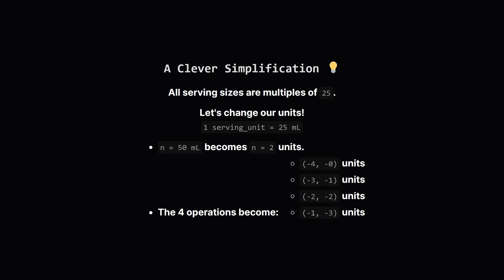So, if N is 50, that's just two units. Pouring 100 ml of A is just removing four units of A. This dramatically reduces the number of states we need to worry about, making the problem much more manageable.